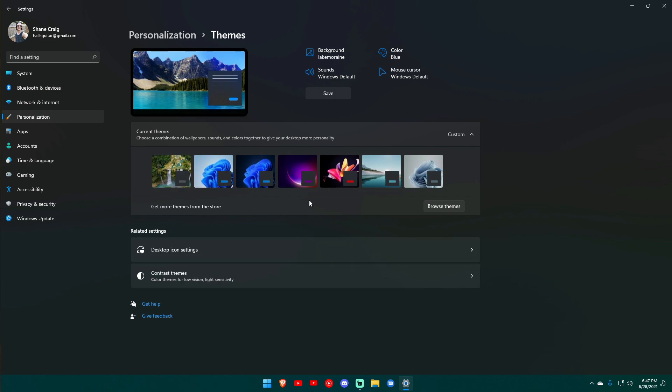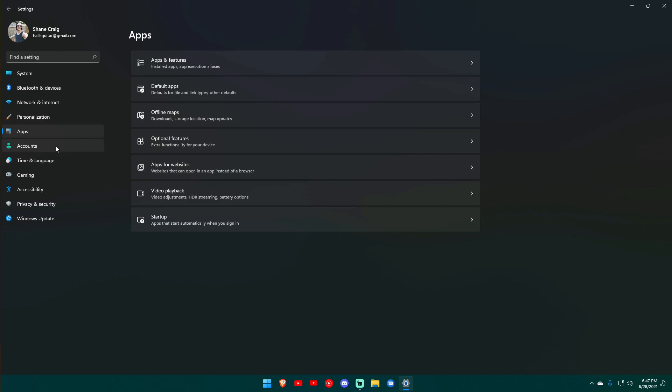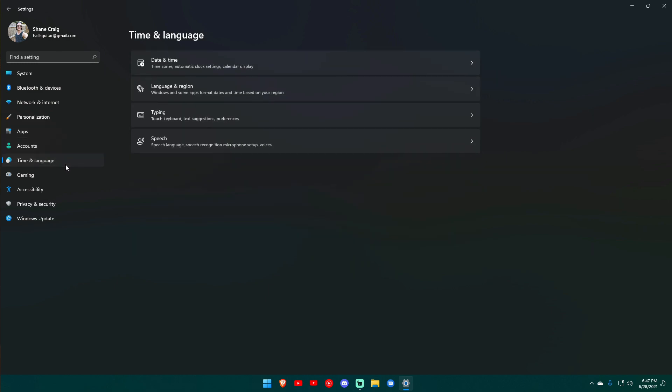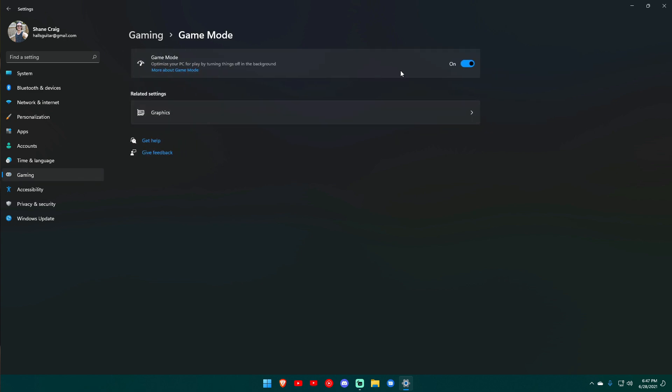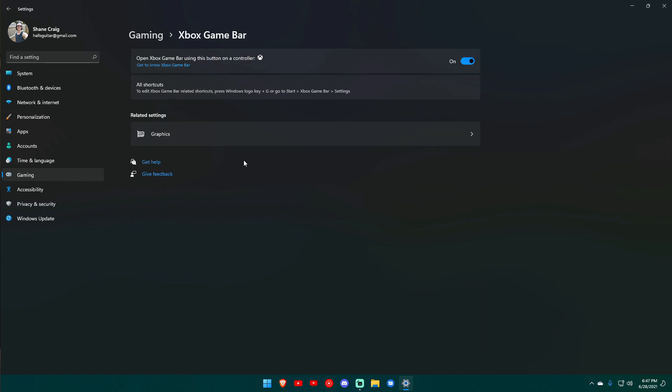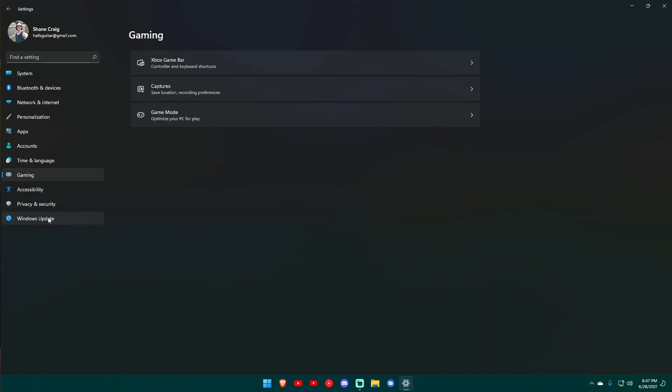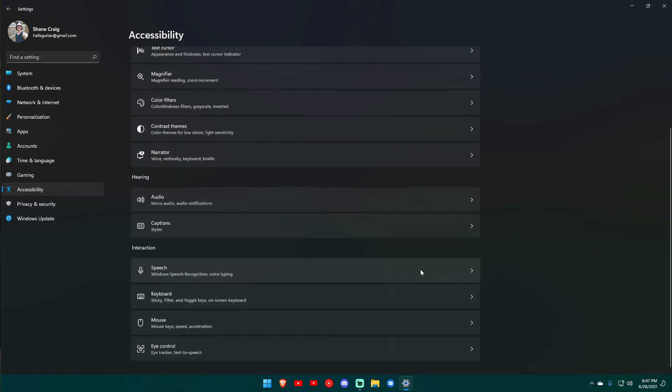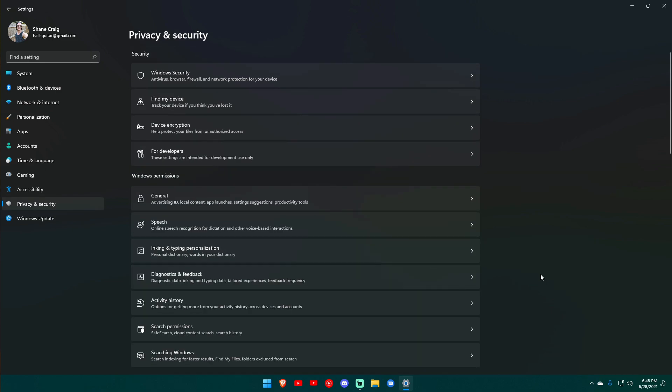Quite a bit in terms of theming. There's also lots of themes that are already pre-built, so that is all very cool. Apps, accounts, time and language, gaming. So this is sort of an area where you can change things like game mode, Xbox game bar if you want to have that on as well. Accessibility, privacy and security.